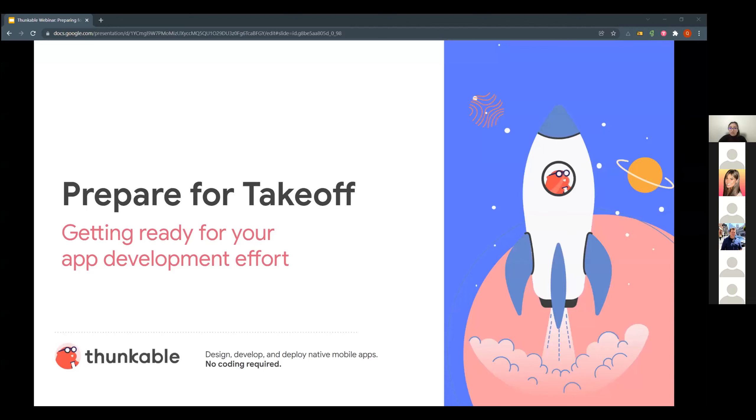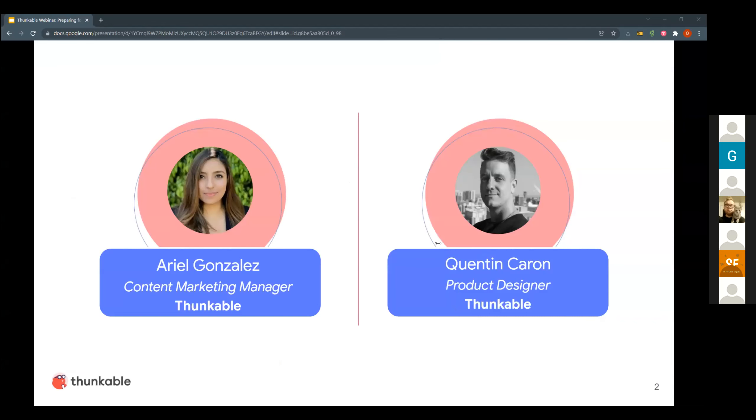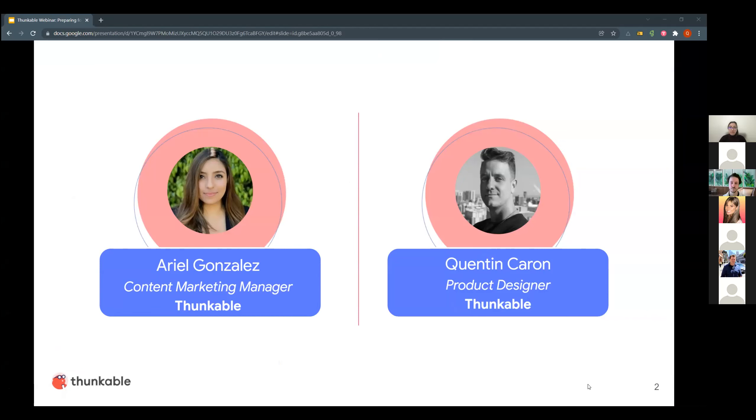We're ready to start the webinar. Hello and welcome everyone. I hope you're all excited to be here as we are excited to walk you through this process of getting your app development effort off the ground. At any time, if you have any trouble hearing me, please let me know or slack in the channel. Today I will be your host. My name is Ariel Gonzalez. I am the content marketing manager here at Thunkable.